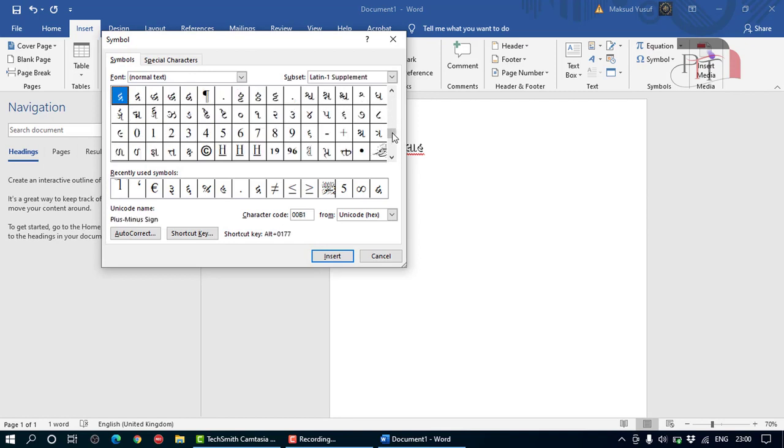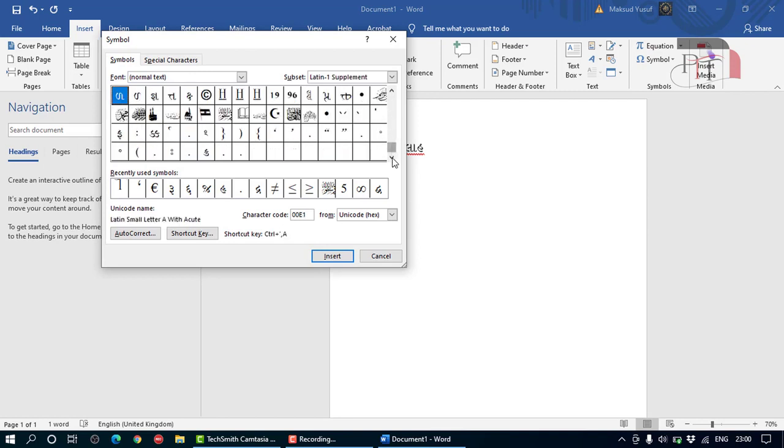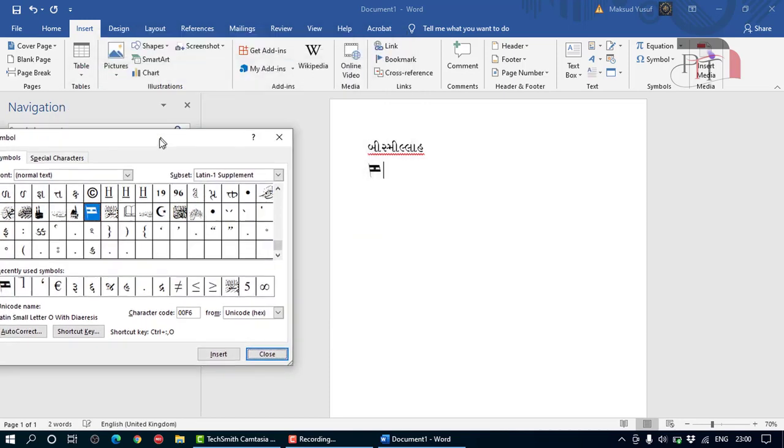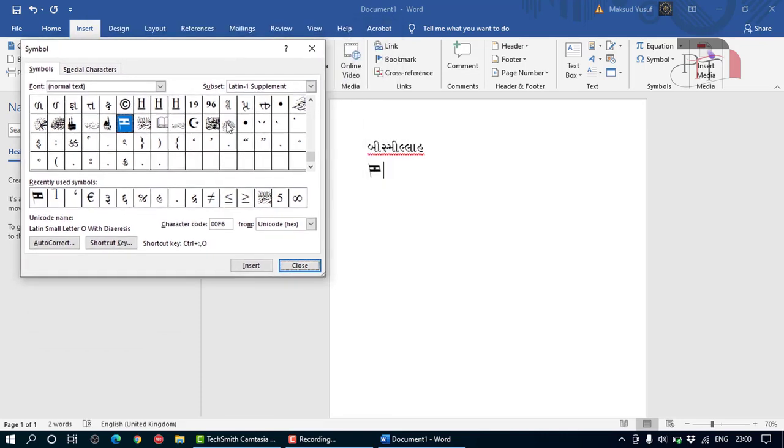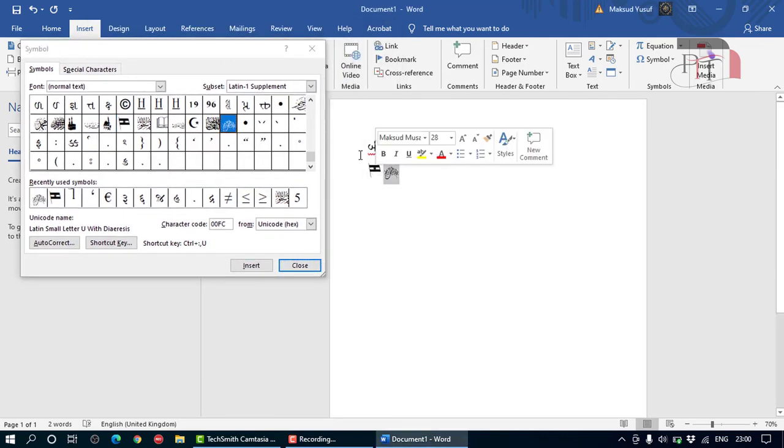You can insert the flag of India if you want. There you go. Or you can search - oh, there you go - 'bismillah' in Arabic as well.